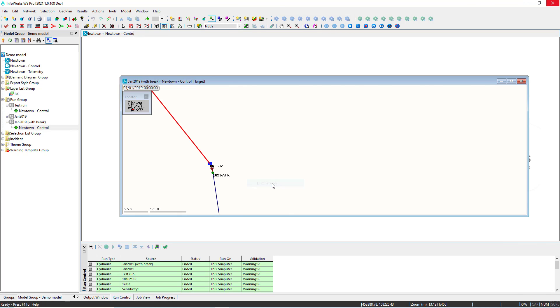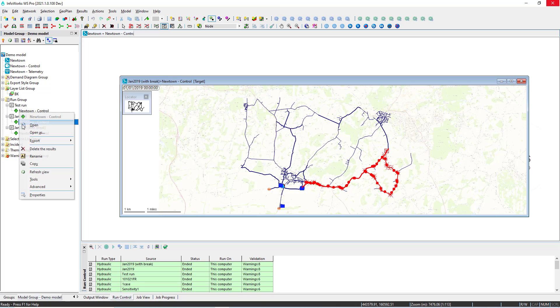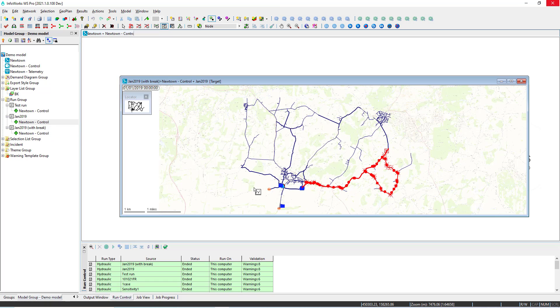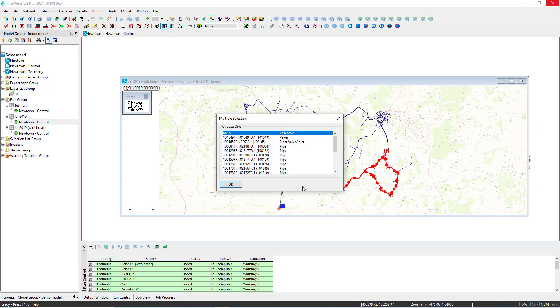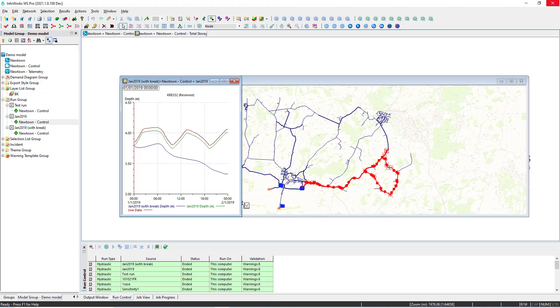We can open another result set from another projection just by opening as an alternate result for comparison. At this point in time we can query the same graph but including the result from the different result sets. So the green line and the blue line are the simulation results before and after the break.